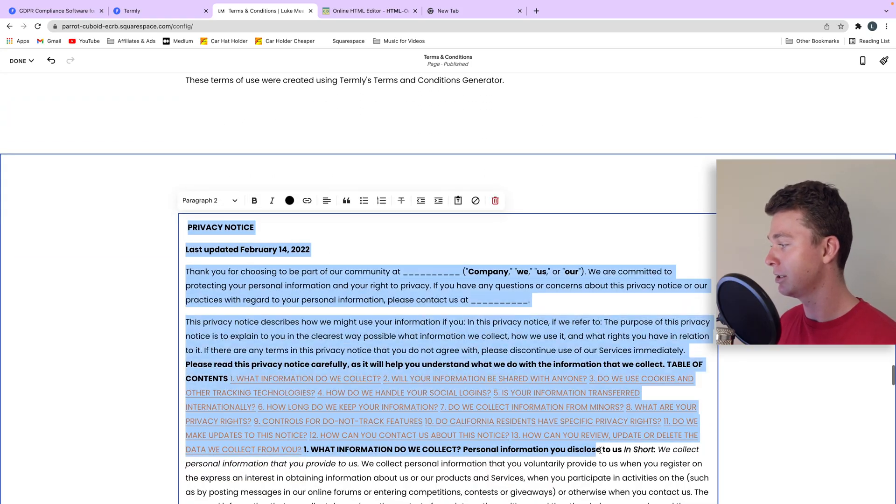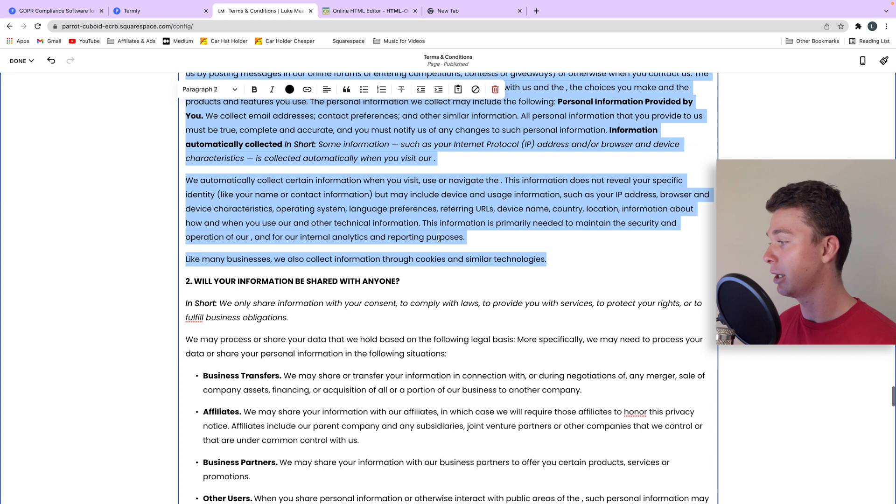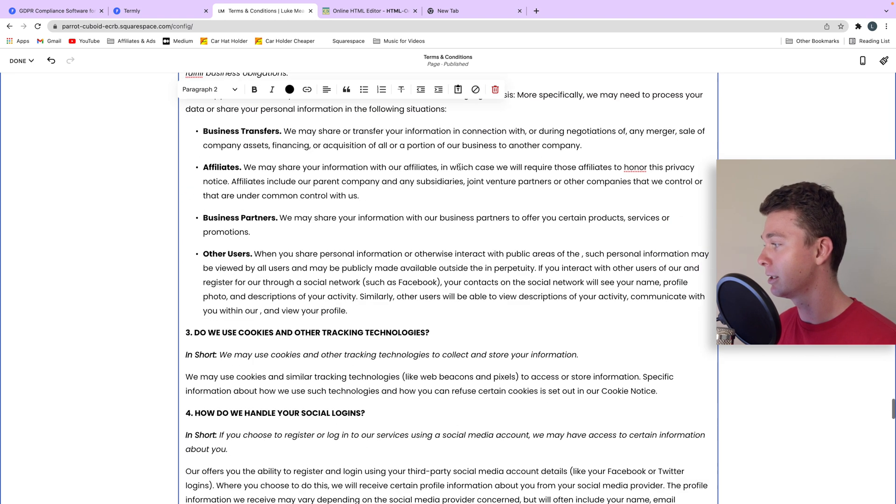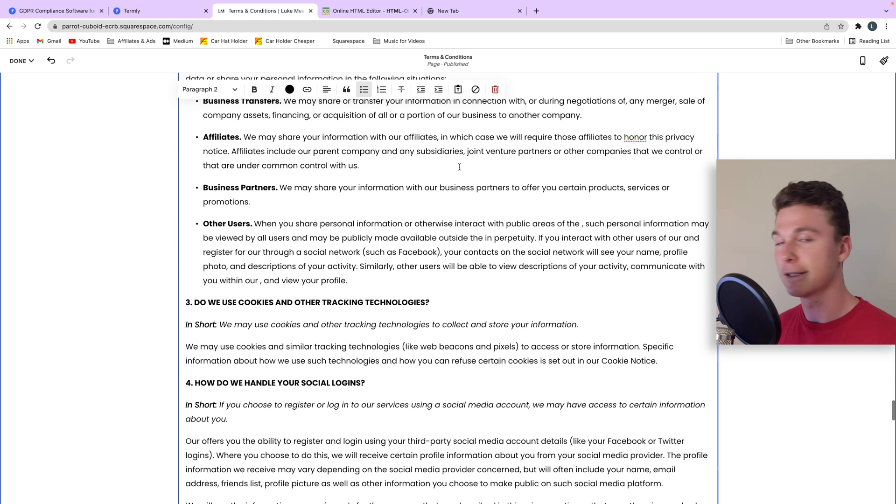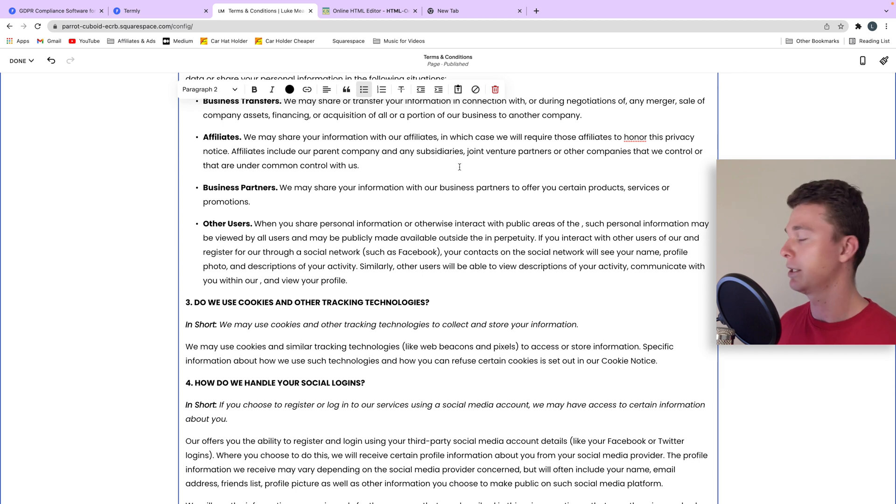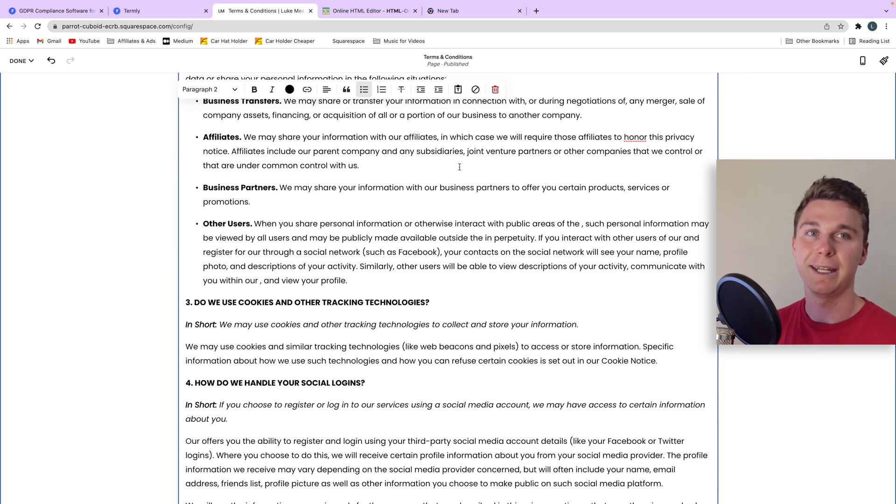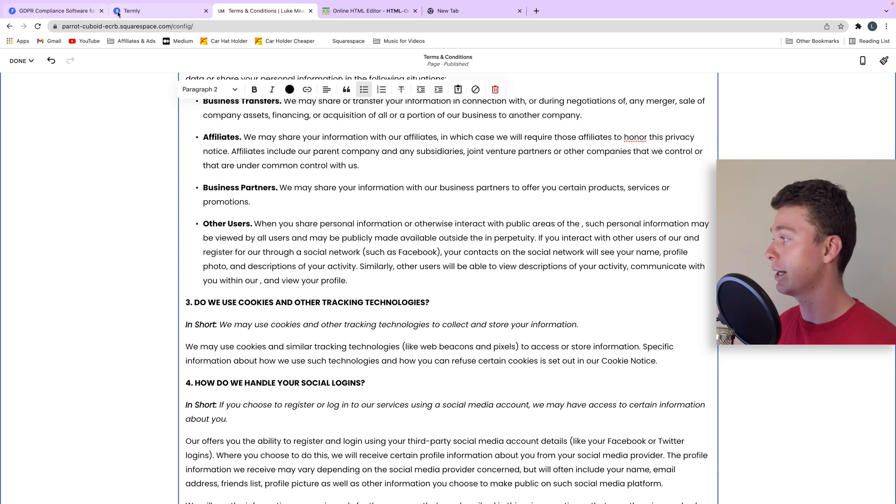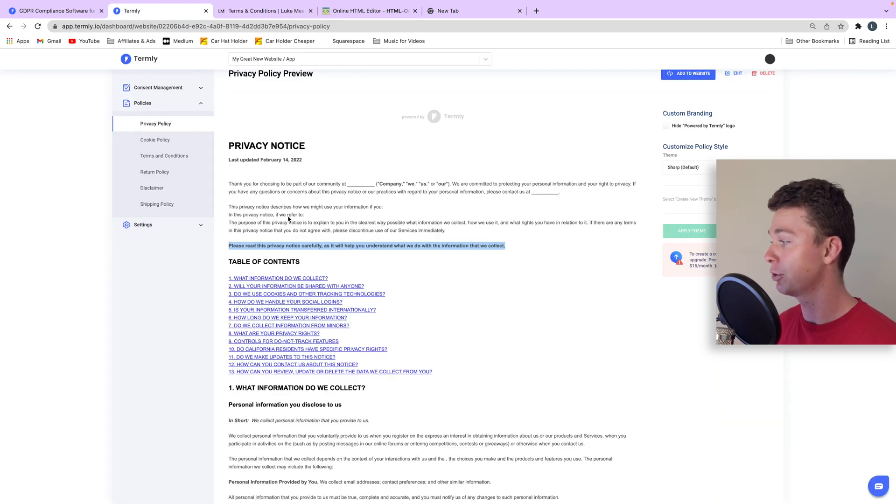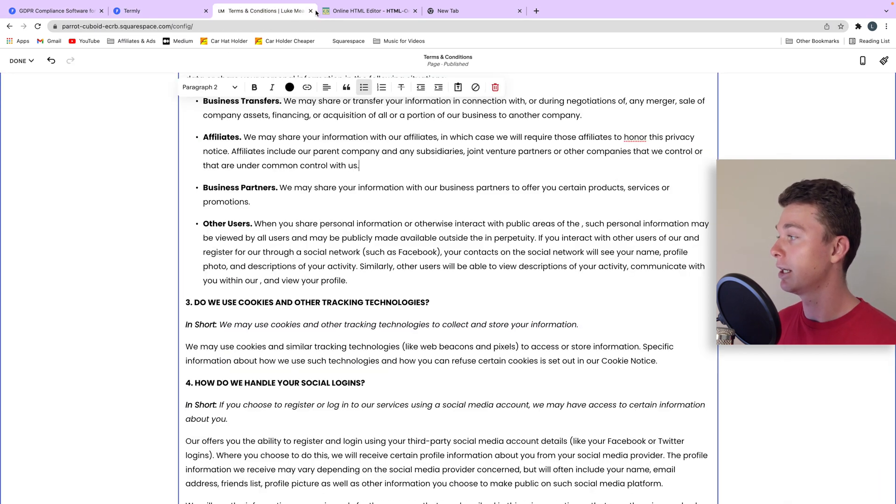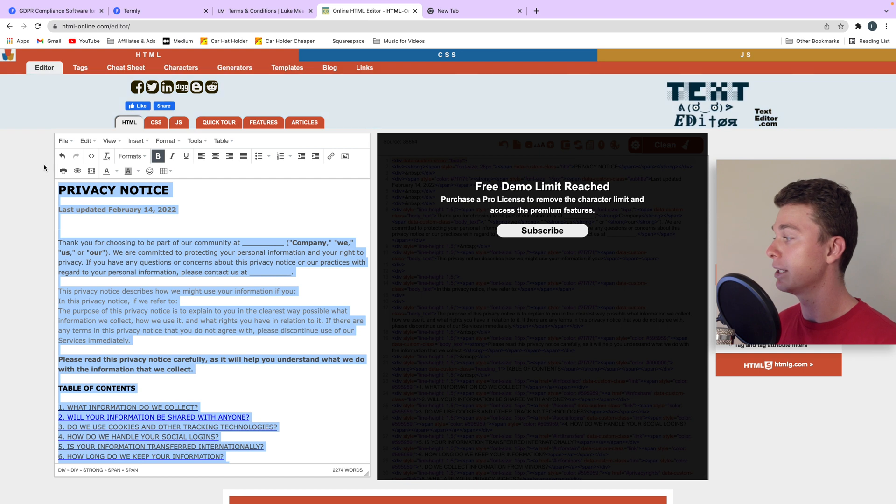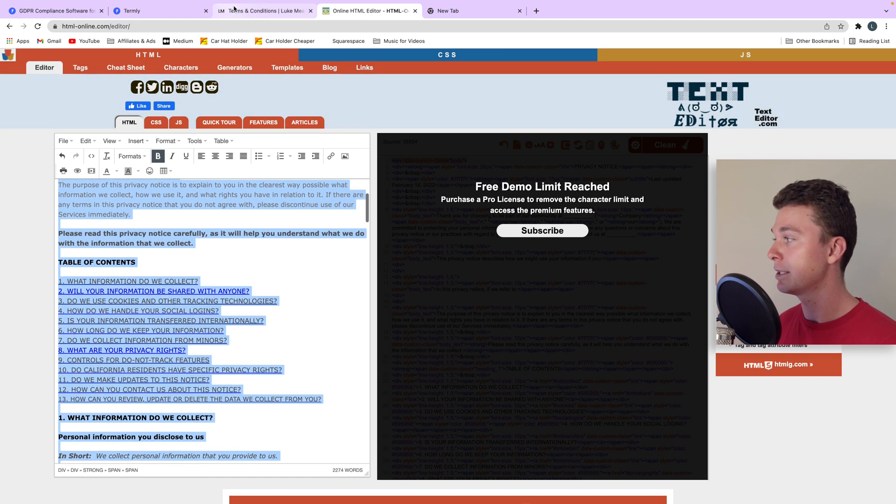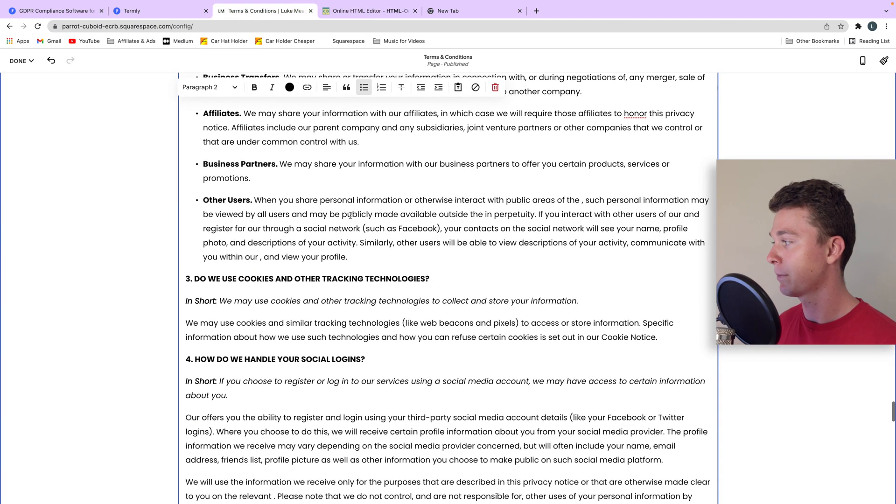That's how easy it is to create a privacy policy for free using Termly. It is a little bit naughty, I know, but the tool's also there and if you want to support them you can support them by paying for it. But personally I'm quite happy to use that tool to generate the privacy policy and then put it into this HTML editor to spit it out and then you can paste it into your website.